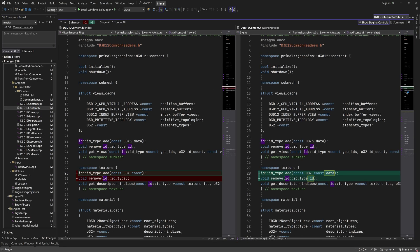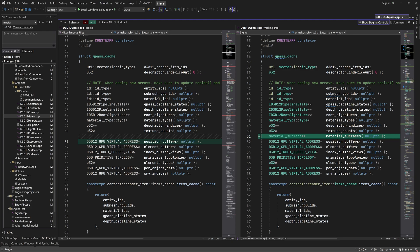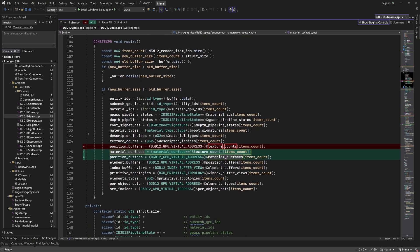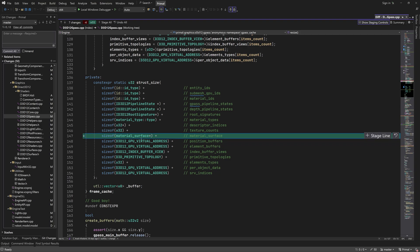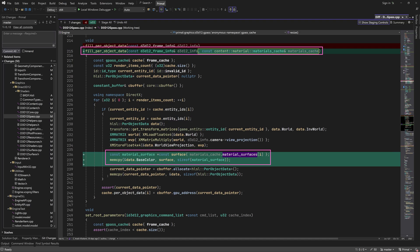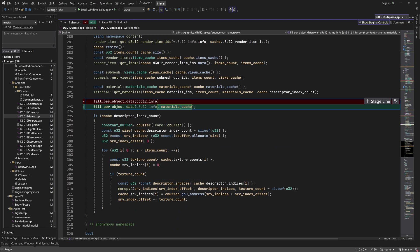In d3d12content.h, I added parameter names to these functions to make them more readable, and we have the new pointer to an array of MaterialSurfaces. Similar to other material data, we can cache MaterialSurfaces in the gpass cache. Here I added the new entry and when we get the pointers in the cache we also return this new pointer. When creating or resizing the cache buffer, we should also account for the size of this extra pointer and set it as well. Because we need to include MaterialSurface in the per-object data, we pass it to the fill_per_object_data function where we use a simple memcpy to copy the data. The material cache is passed in the prepare_render_frame function. That's all we need to do to set default material properties for any object in the scene.